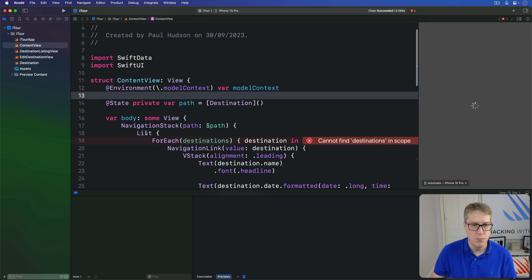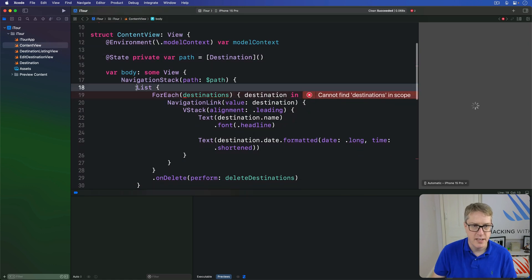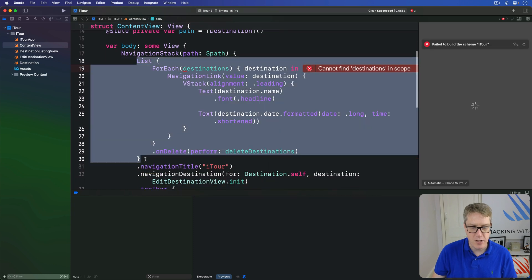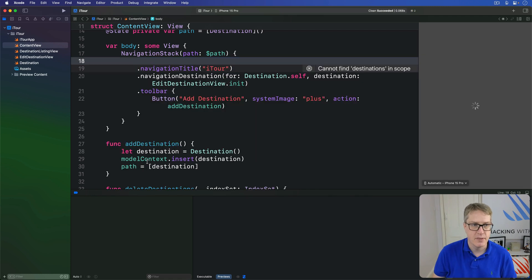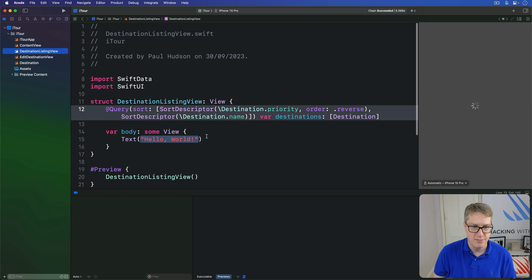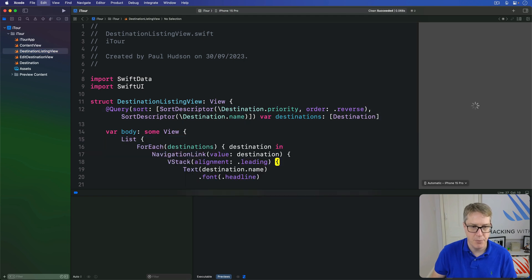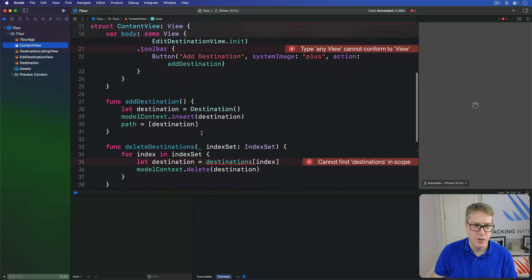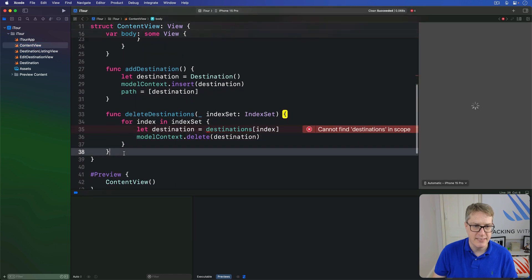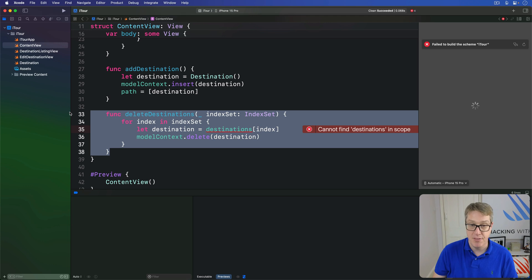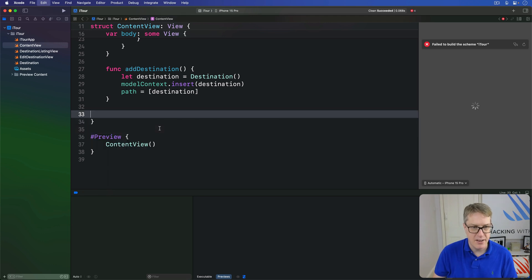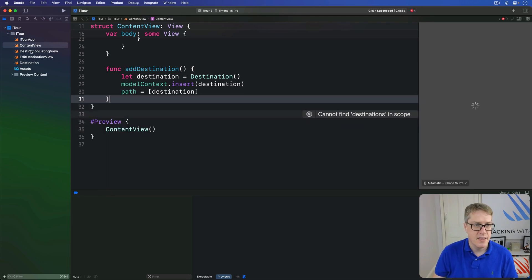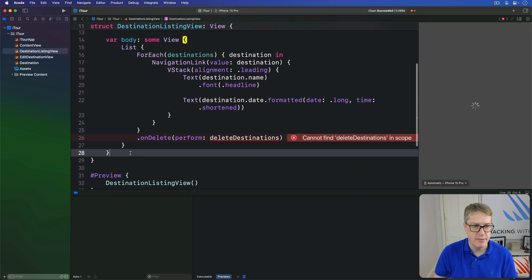Second, move the whole list — not its modifiers, just the list view itself down to the closing brace — and paste that into DestinationListingView. Then also from ContentView, move the delete destinations method. Grab that, Command+X, and paste it into the new view.